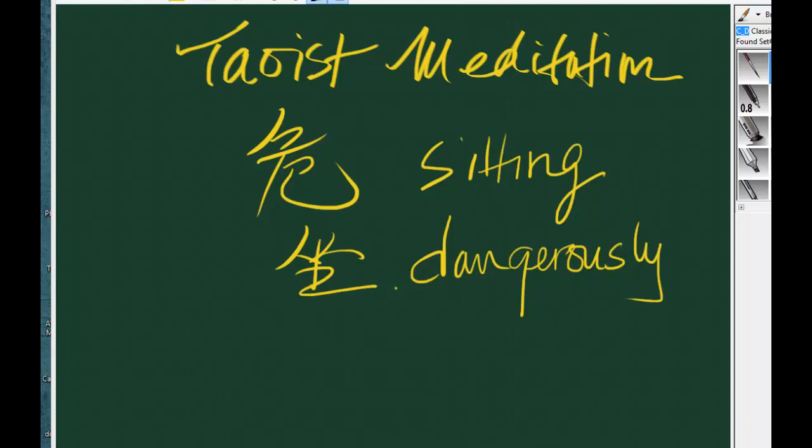Taoist meditation. Actually, Taoist meditation is not called Taoist meditation. Rather, it's a translation of a term that Taoists call 毅坐, 毅, which means dangerous. 坐 is to sit. Therefore, Taoist meditation is about sitting dangerously in a very precarious way.